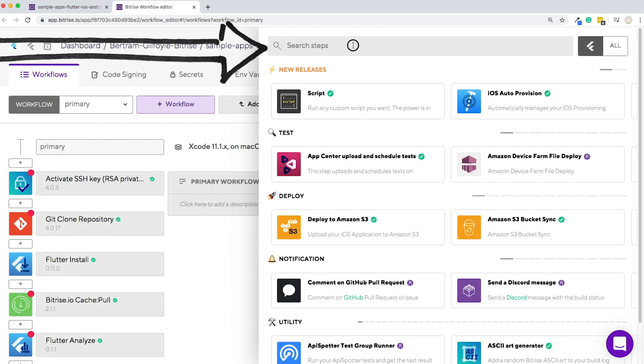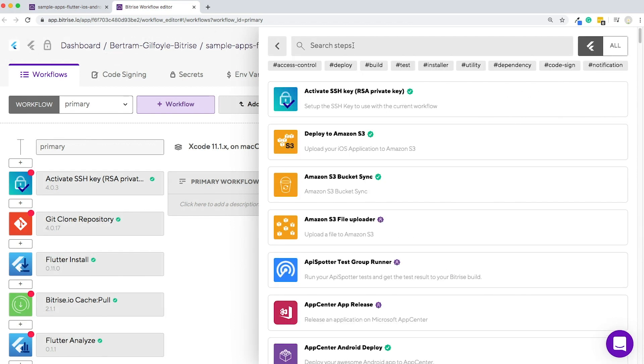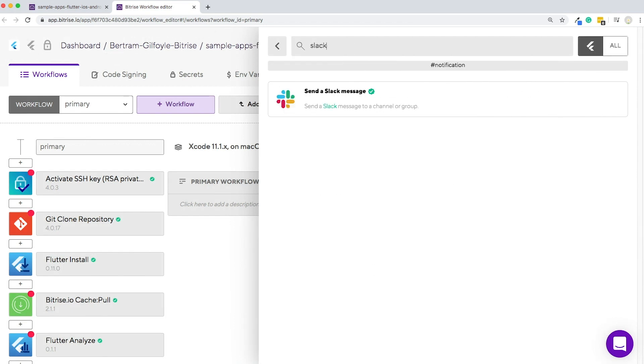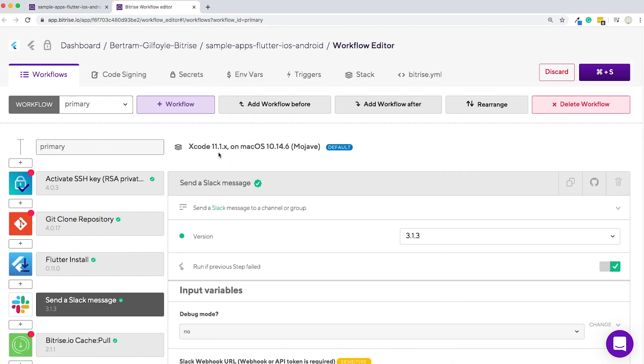Or you can search for a specific one, for example, Slack. Once you've found it, just click it and it will pop up in your workflow.